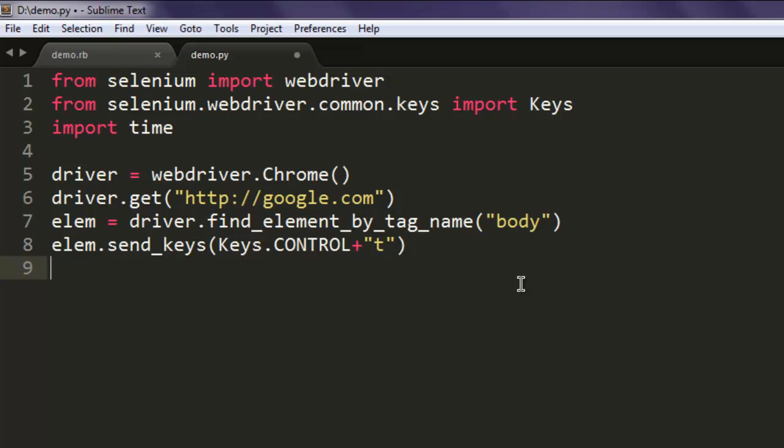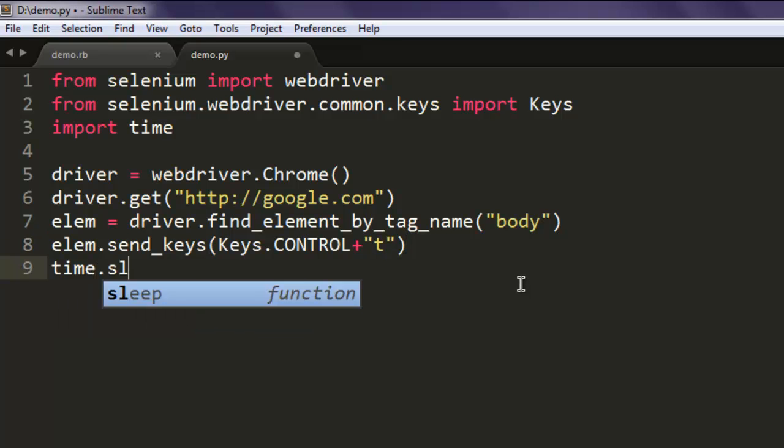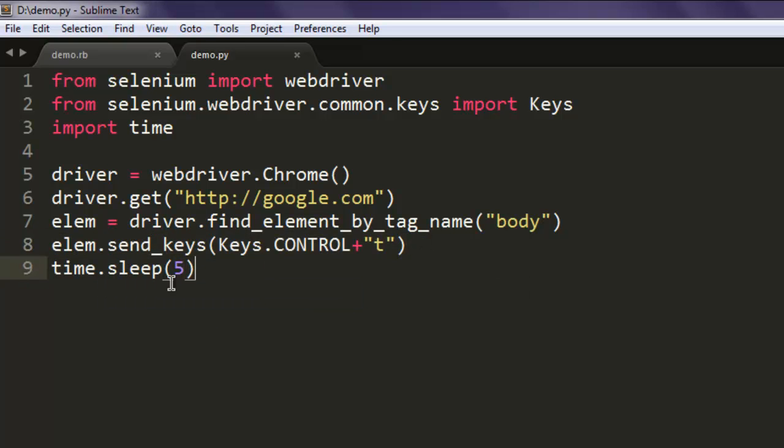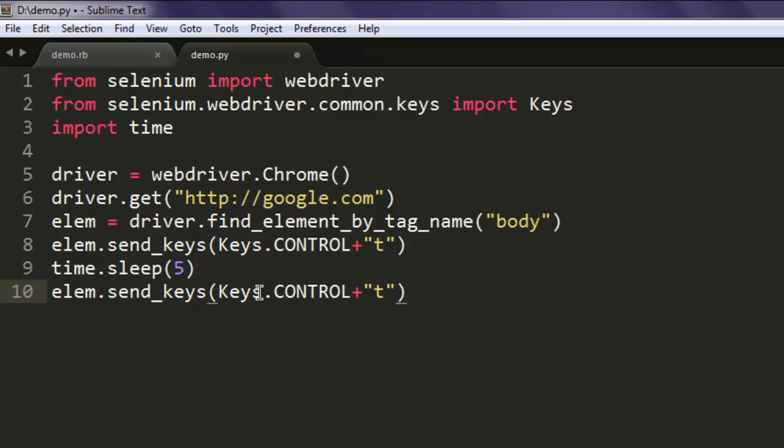Then I want to call one more shortcut, here it is Control+W. We will add one more delay here and that is pretty much it.